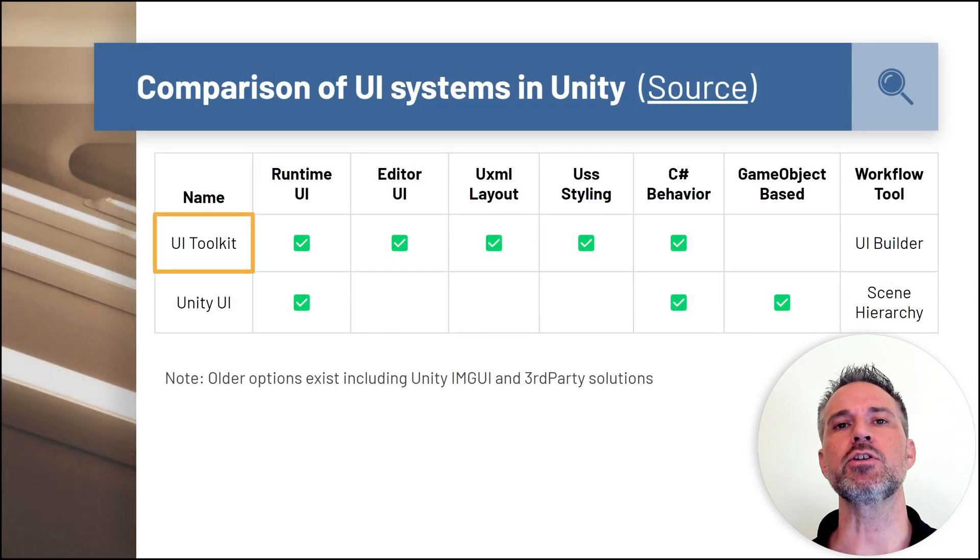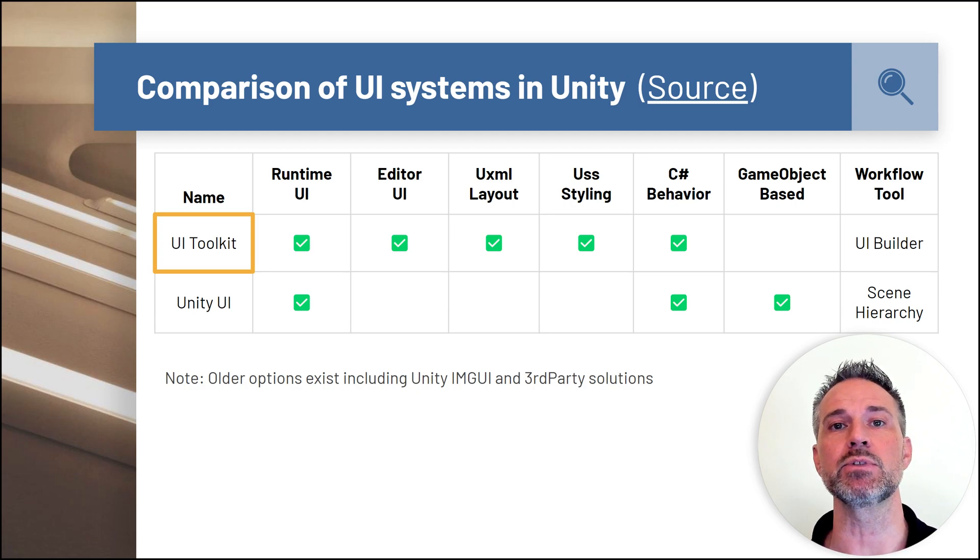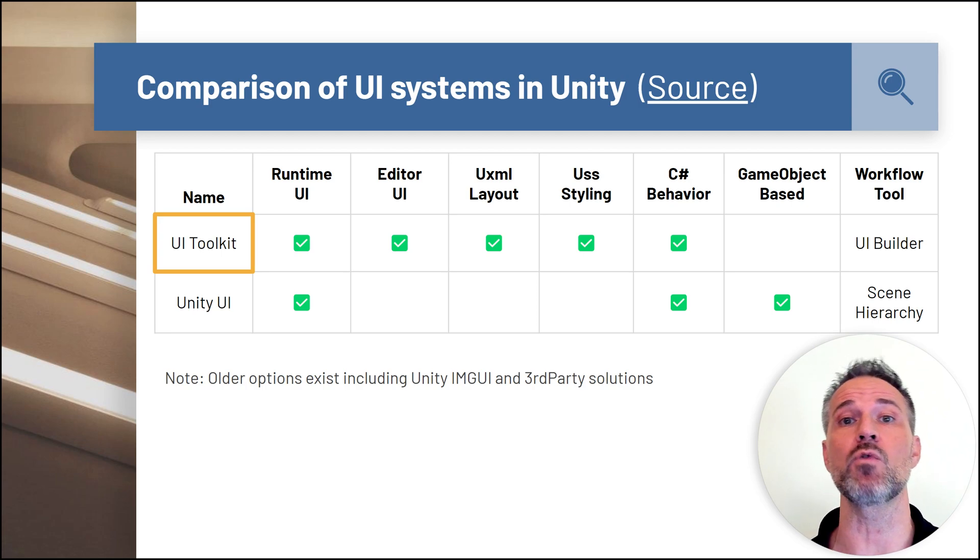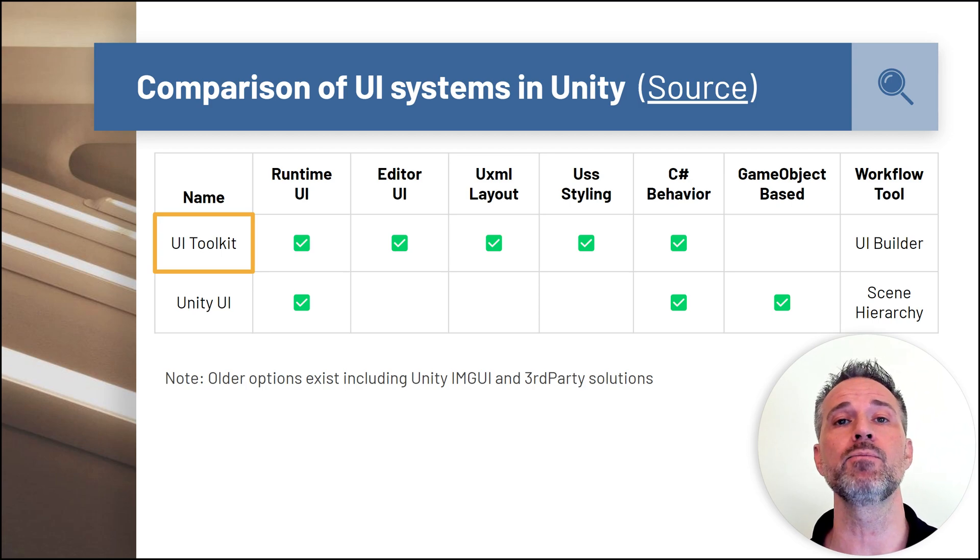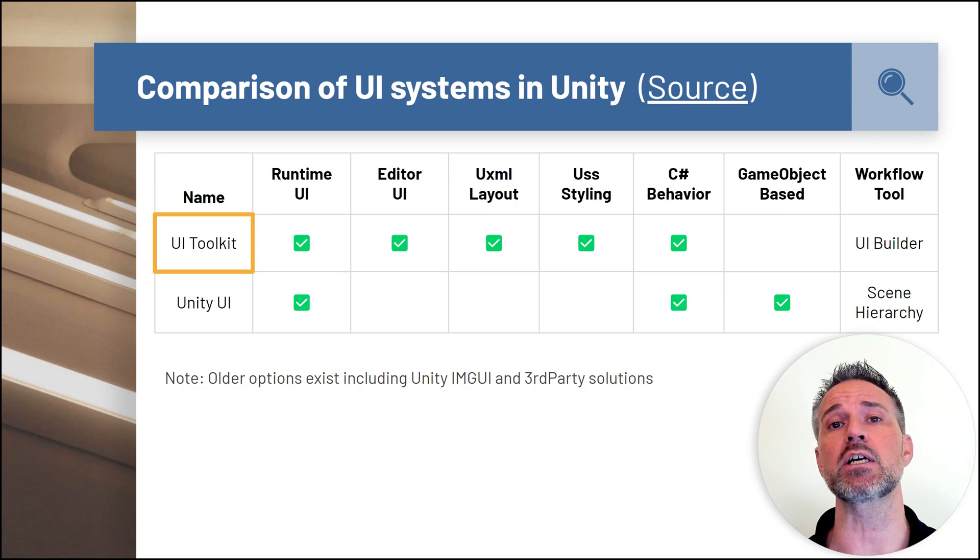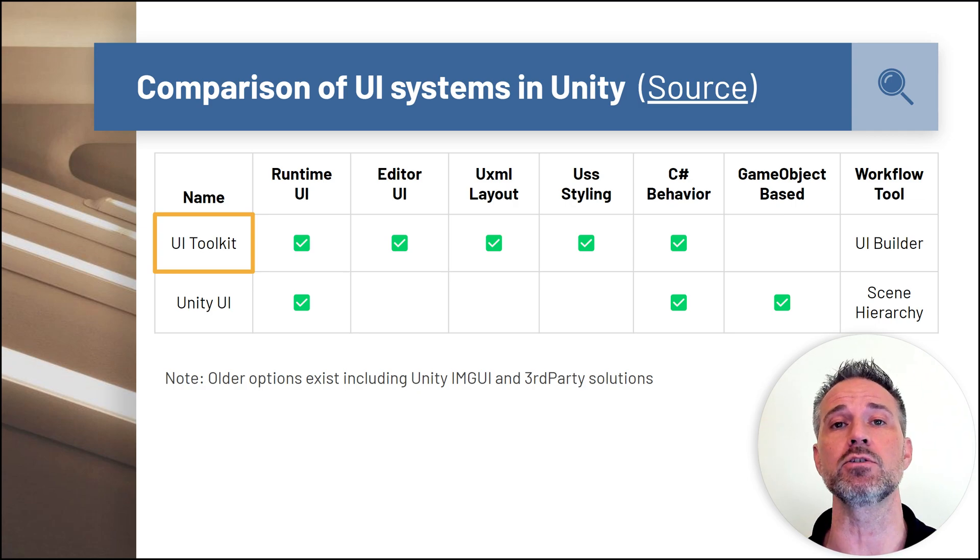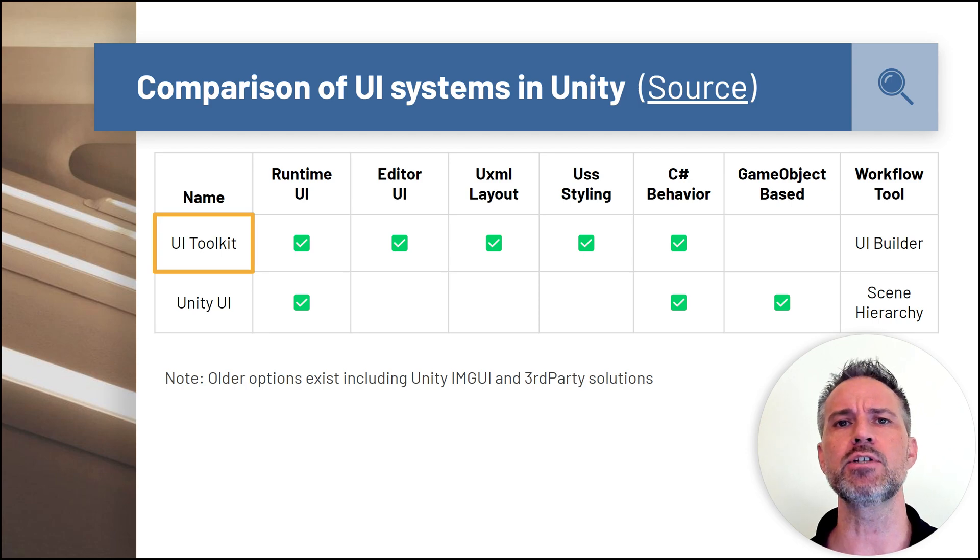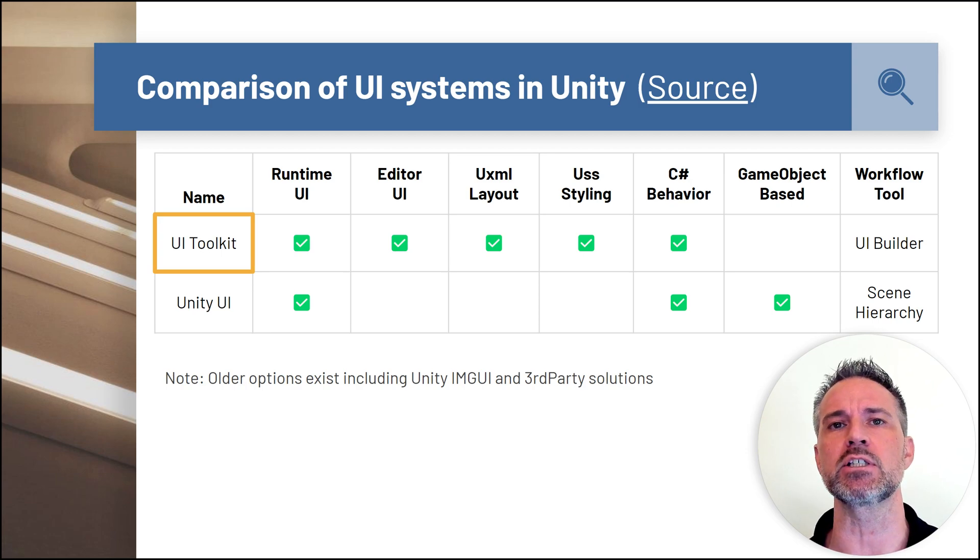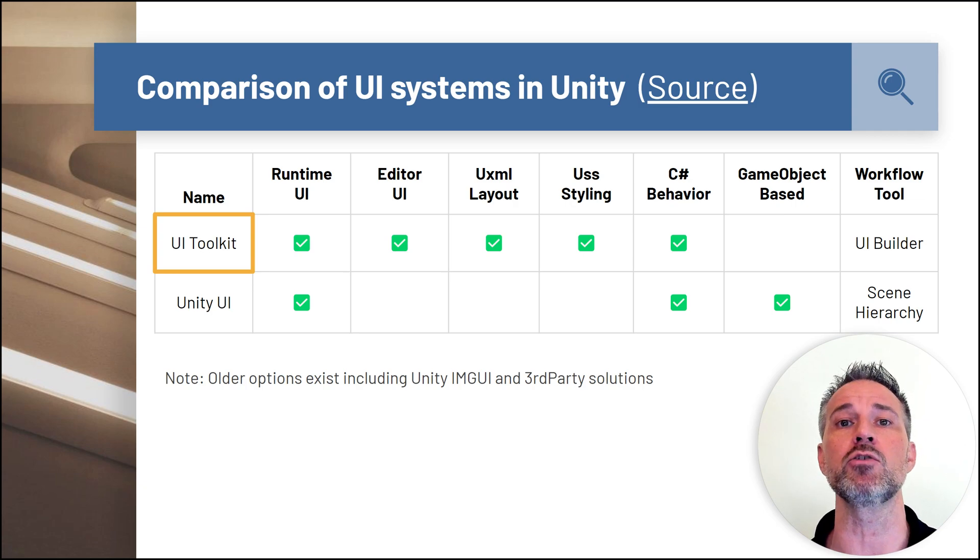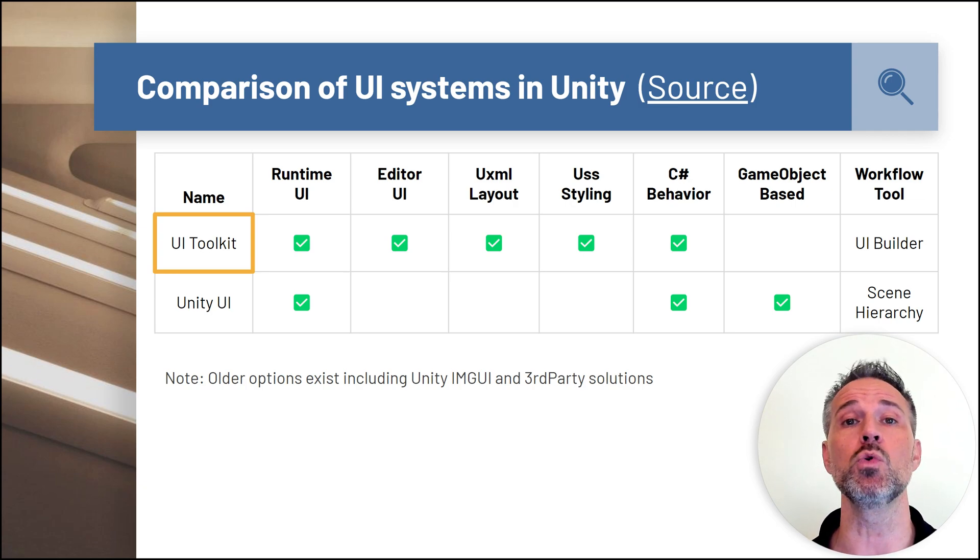Inside the Unity engine, there are many different systems, and some systems have multiple versions or options. Within the Unity user interface, you can choose the classic Unity UI solution, which has been the de facto for five or six years. However, we're going to talk about UI Toolkit.